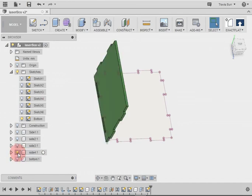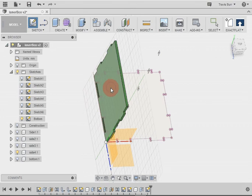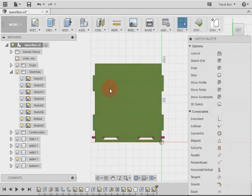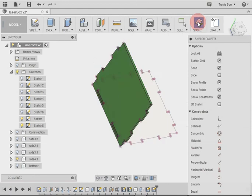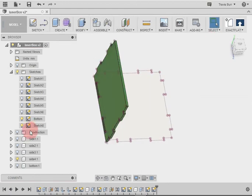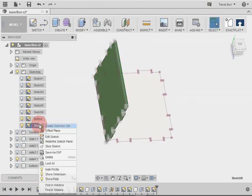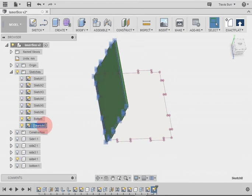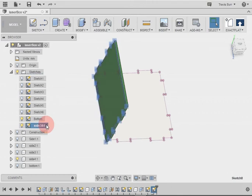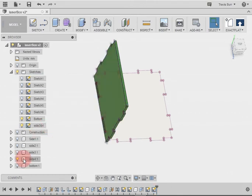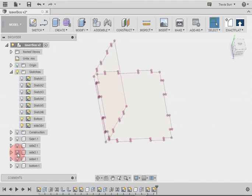Turn this side back on. Start a sketch, P for project. Stop sketch. Same thing. This is going to be side 3 and 4 because it's the same. Side 3 and 4 are just a mirror of each other. Then we'll turn that one off.